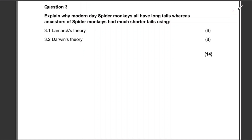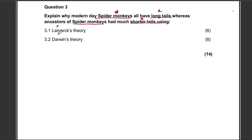Hello everyone. In today's video, I want us to answer this evolution question from a previous question paper. We'll explain why modern-day spider monkeys have long tails, given that various ancestors had much shorter tails. We'll explain this using Lamarck's theory for six marks and Darwin's theory for eight marks.